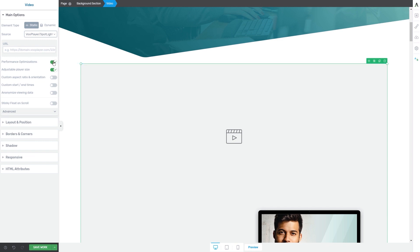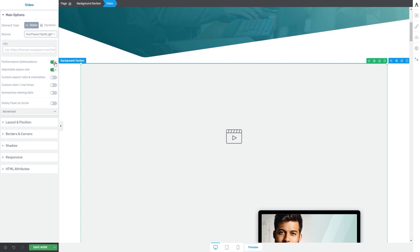Now you will have some options here which you can use the switch buttons to activate or deactivate. The first option is the performance optimization option, which will be on by default. You should know that this does not influence the way your video looks in any way — the difference can only be seen in the backend. If you want to deactivate this option, you can click on this switch, but we recommend you keep it activated since it will optimize your video.